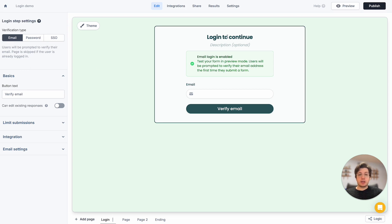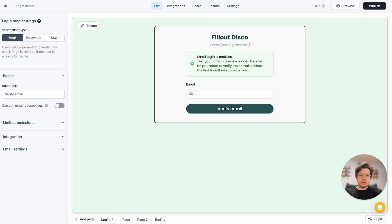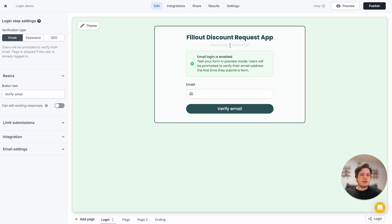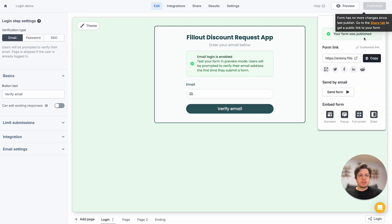We're pretty much ready to go, but I'm going to change some of the copy to be more focused on our discount requests — something like 'Fill out discount request' and 'Enter your email below.' And once we've done that, let's publish our form and see all of this in action.